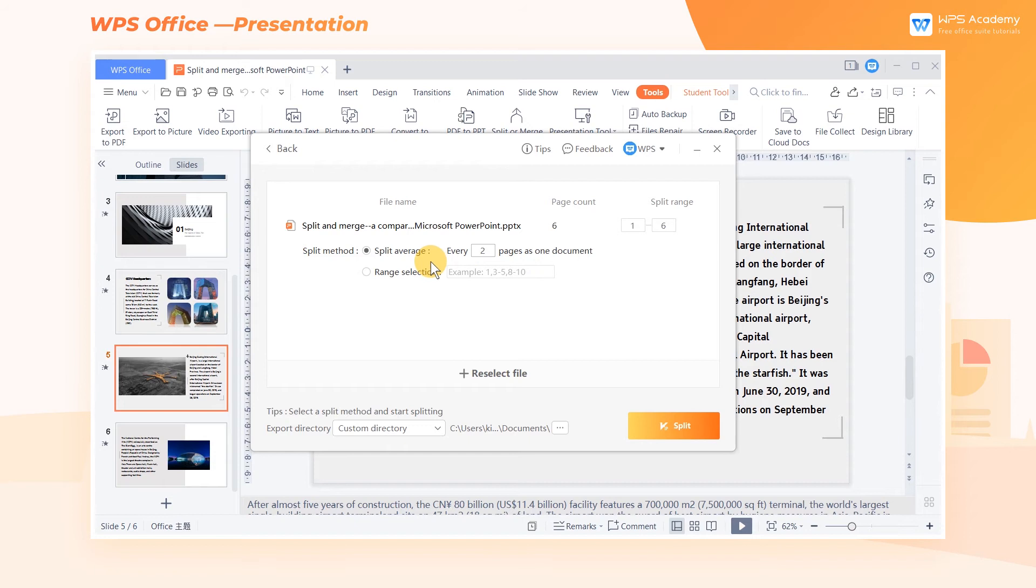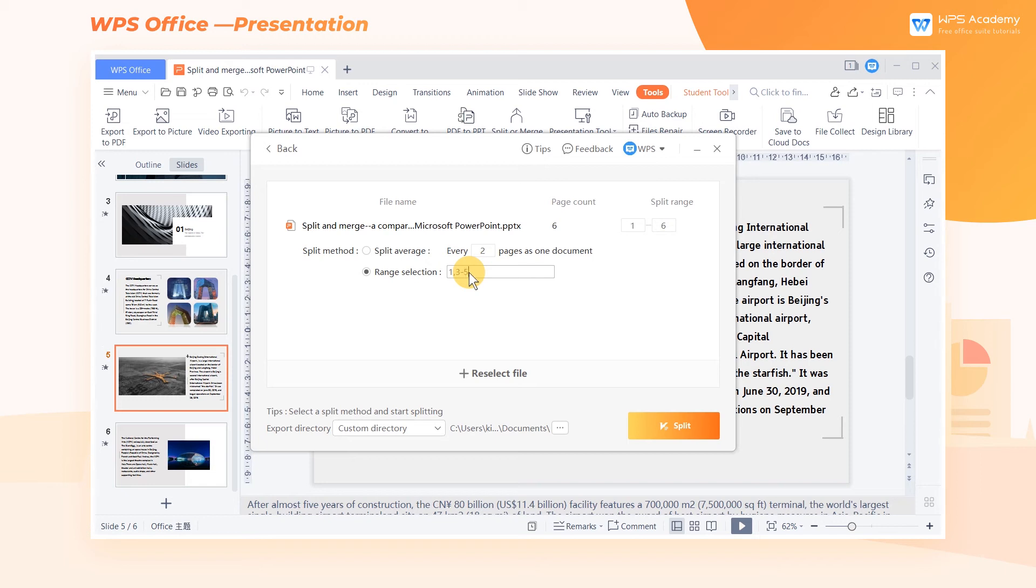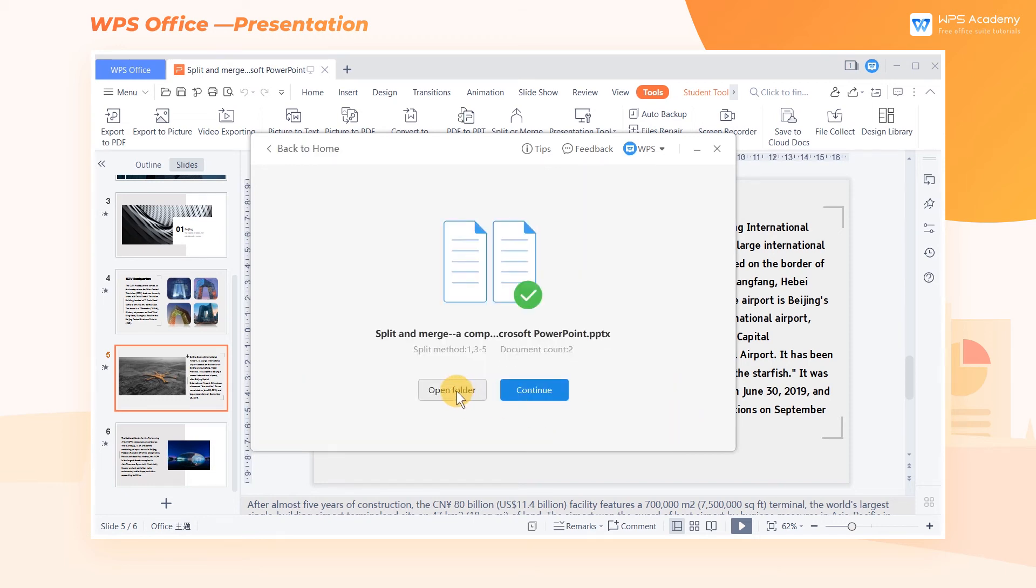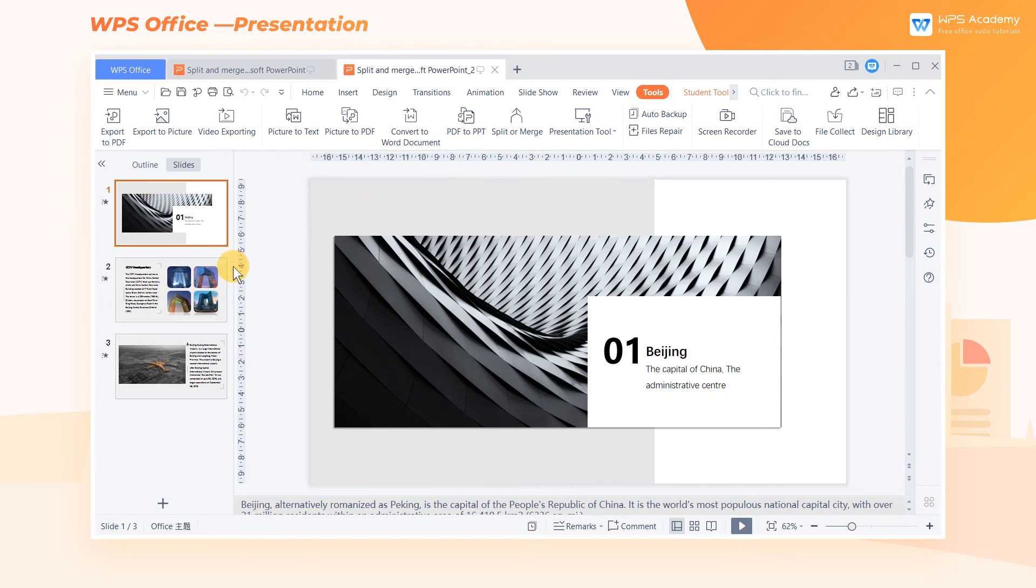We can also customize the split range in the range selection area. If we need to split page 1 and pages 3 through 5, input 1, 3 through 5, and click Split. Lastly, we can open the split documents to see the results.